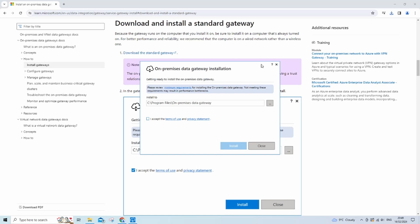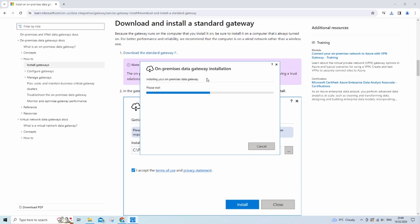And once it's downloaded, just run the file and you should see this screen right here. Right, so just accept the terms and click install and just wait for it to install. It can take quite some time to install, so just give it a few minutes.